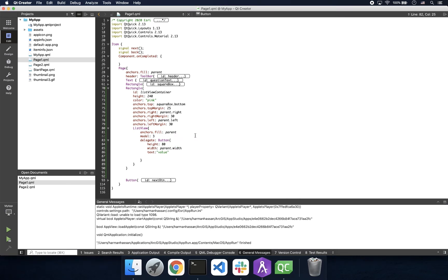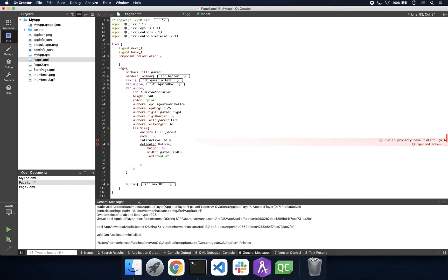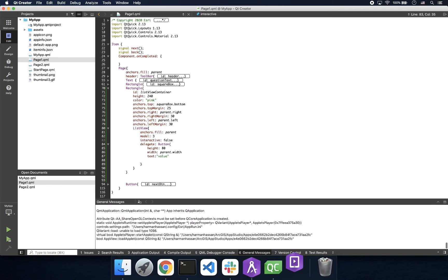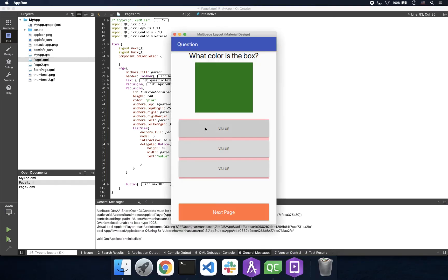However, we can change this behavior by setting the interactive property to false. And if we run the app again, the ability to scroll is gone.